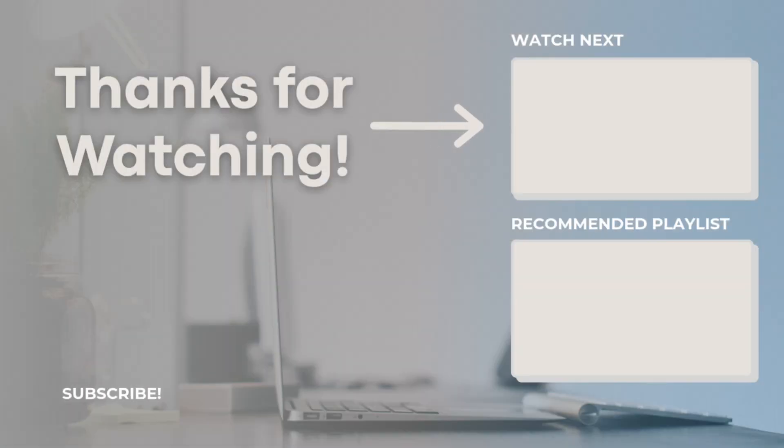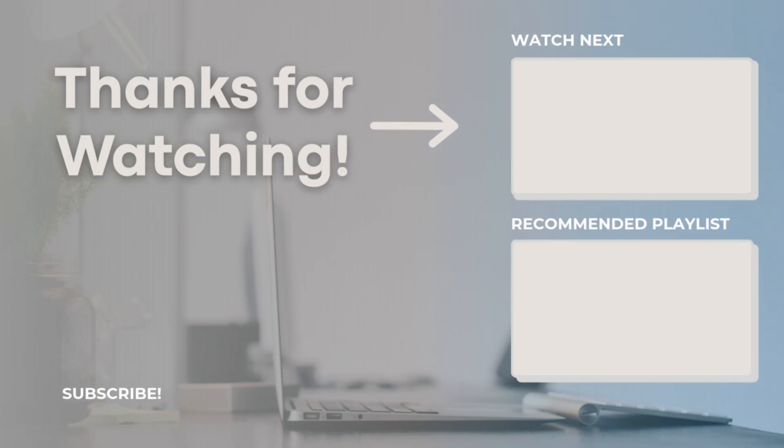Thank you so much for watching. Feel free to add in the comments if you have any other tips and tricks that you want to share. If you have any questions or comments, feel free to let me know and I hope to see you all in the next video.